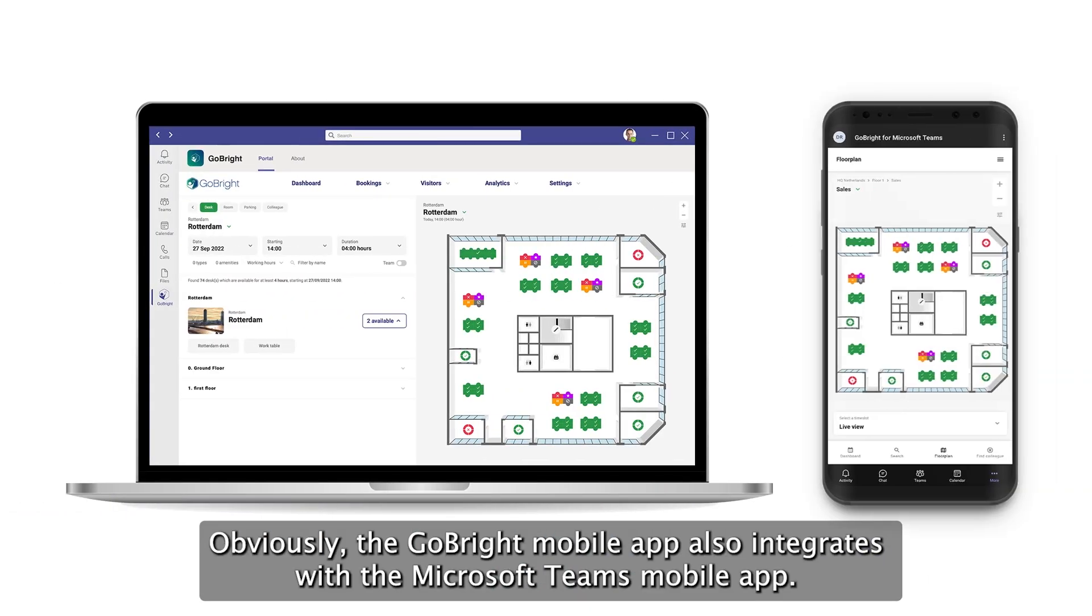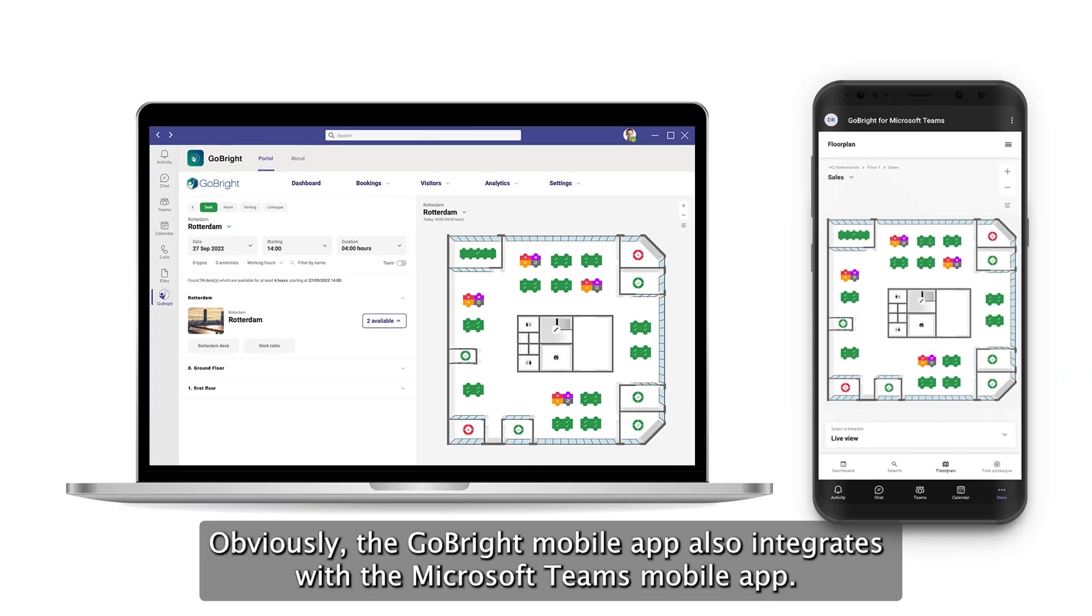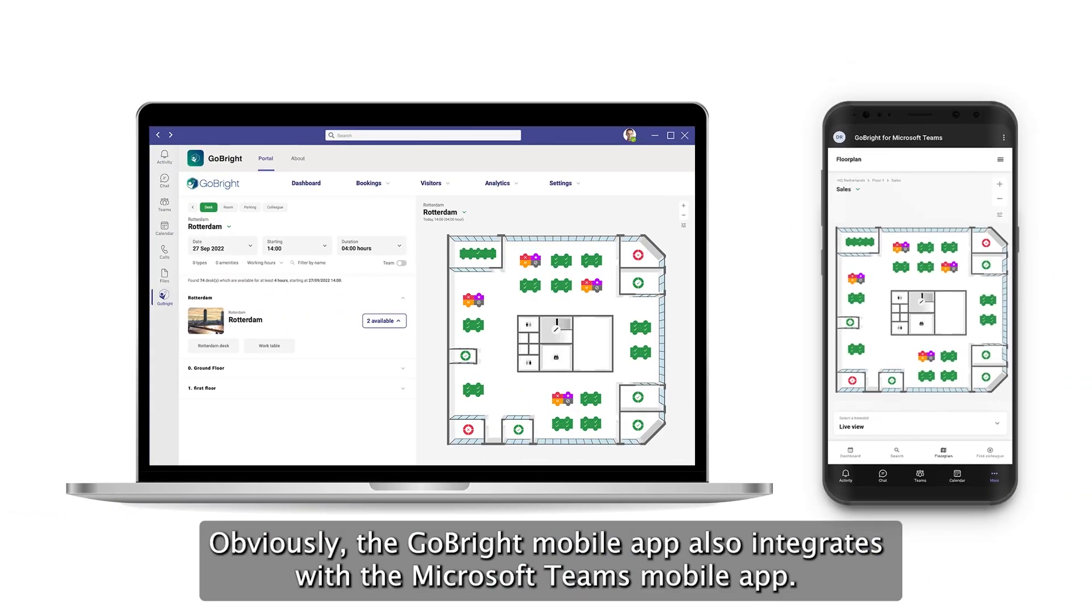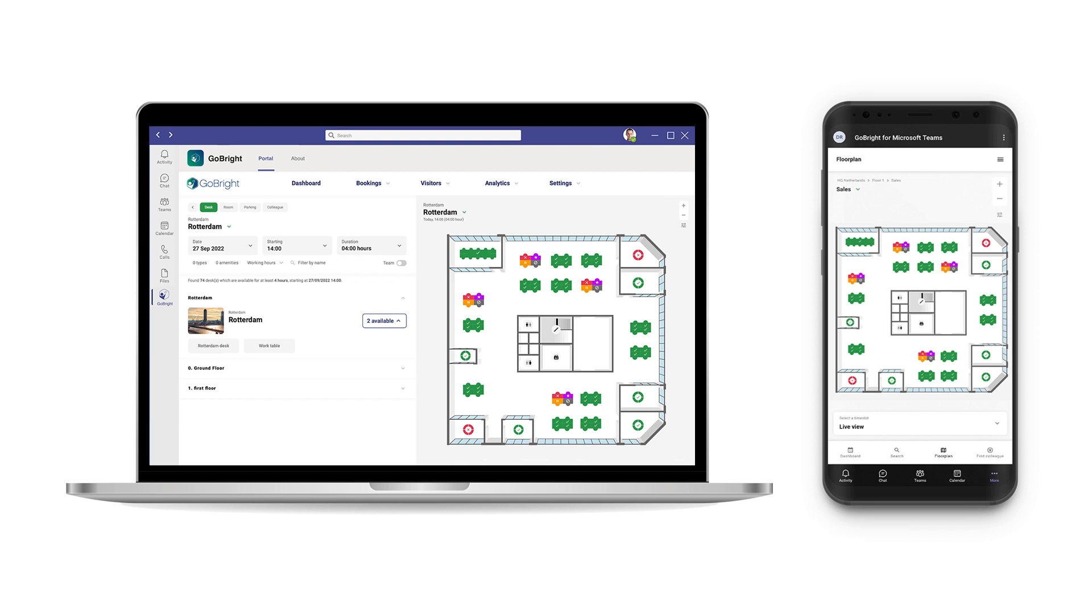Obviously, the GoBright mobile app also integrates with the Microsoft Teams mobile app.